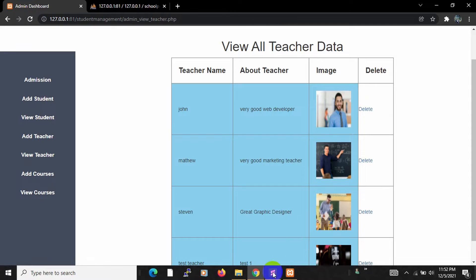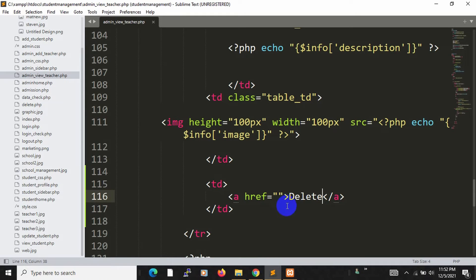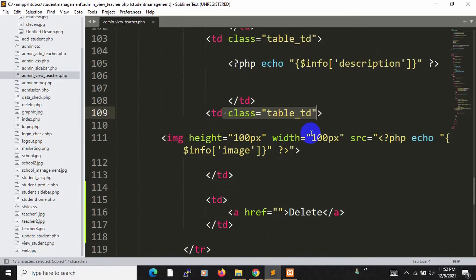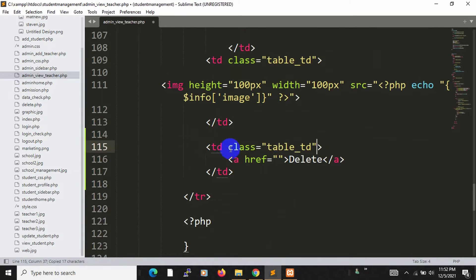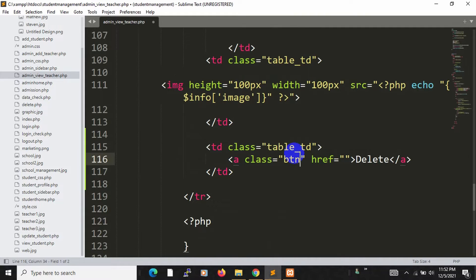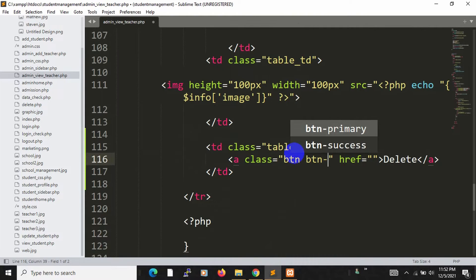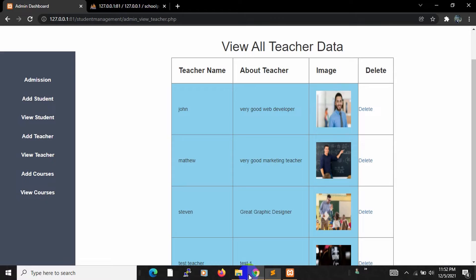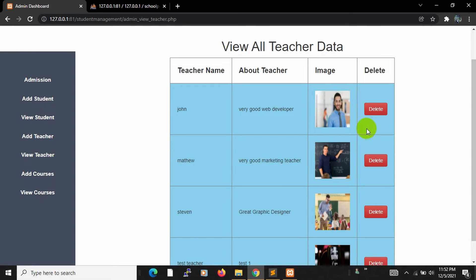Now let's add some styling for the delete button. We use a class inside the td, so let me copy and paste it, and we will also add a Bootstrap class inside this anchor tag — btn btn-danger. Save and refresh — our button now looks styled.